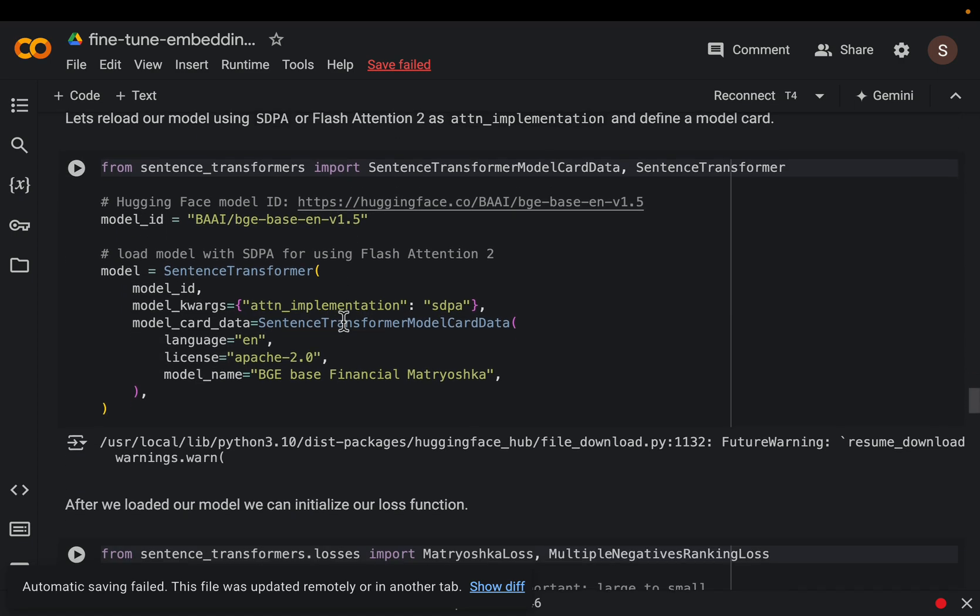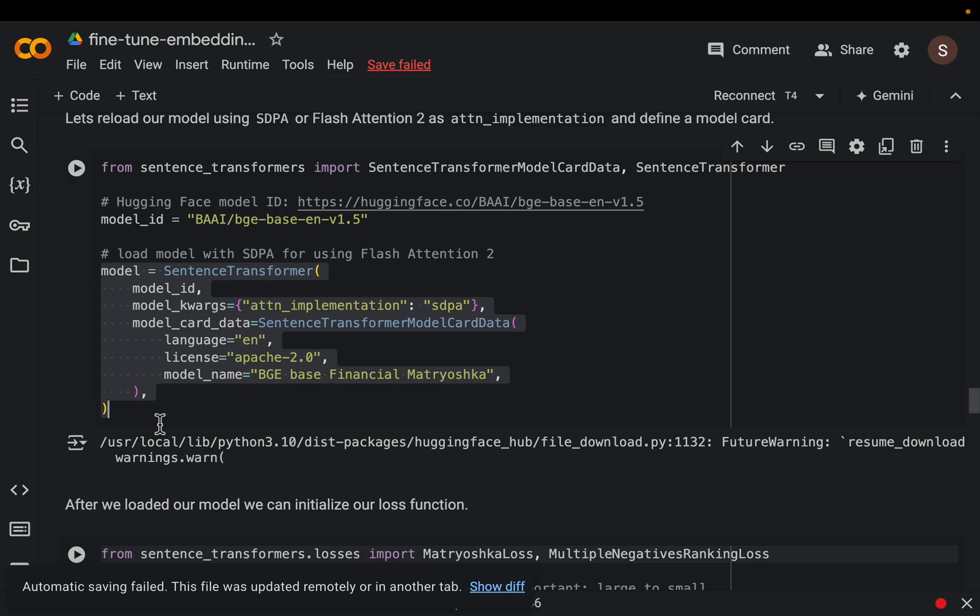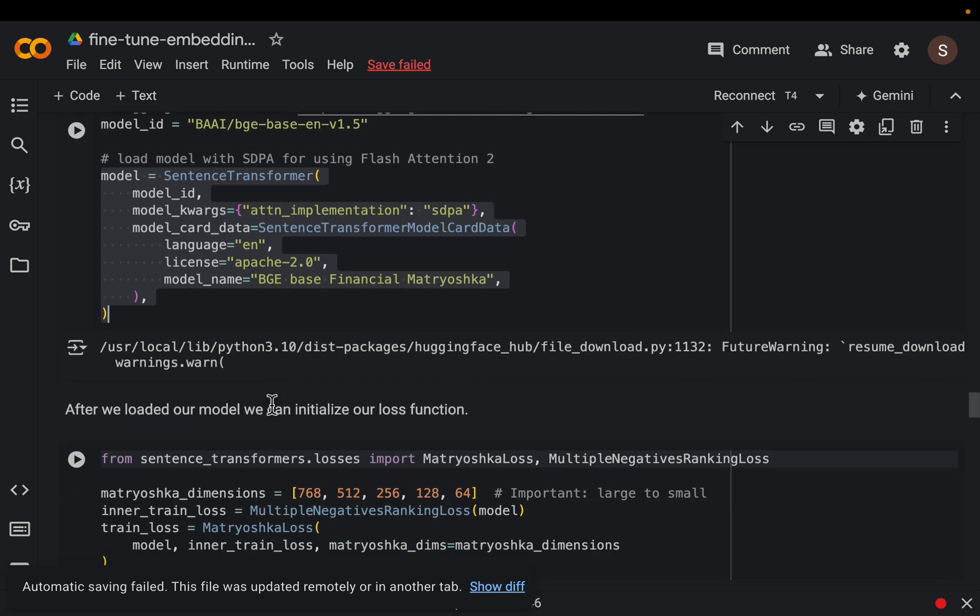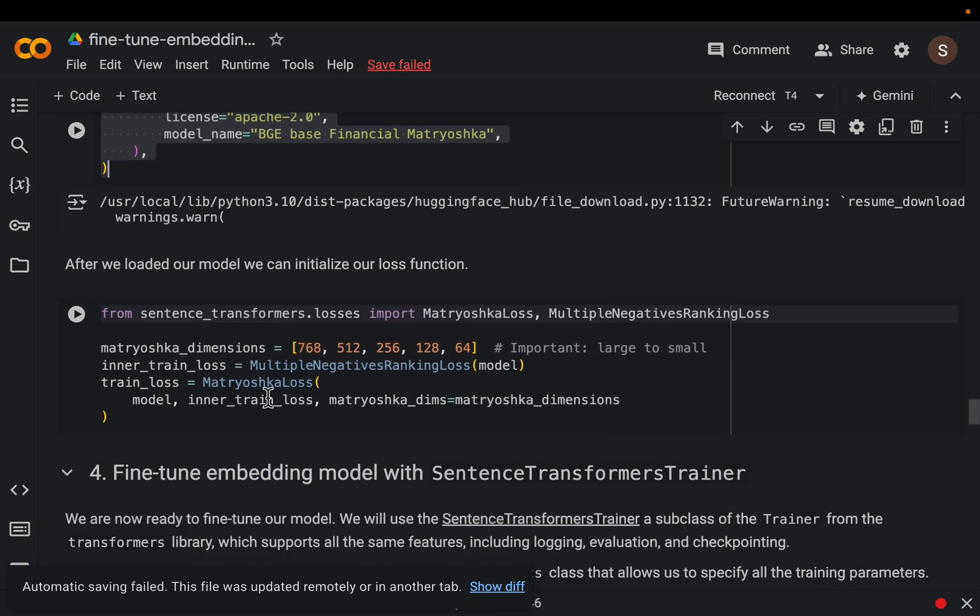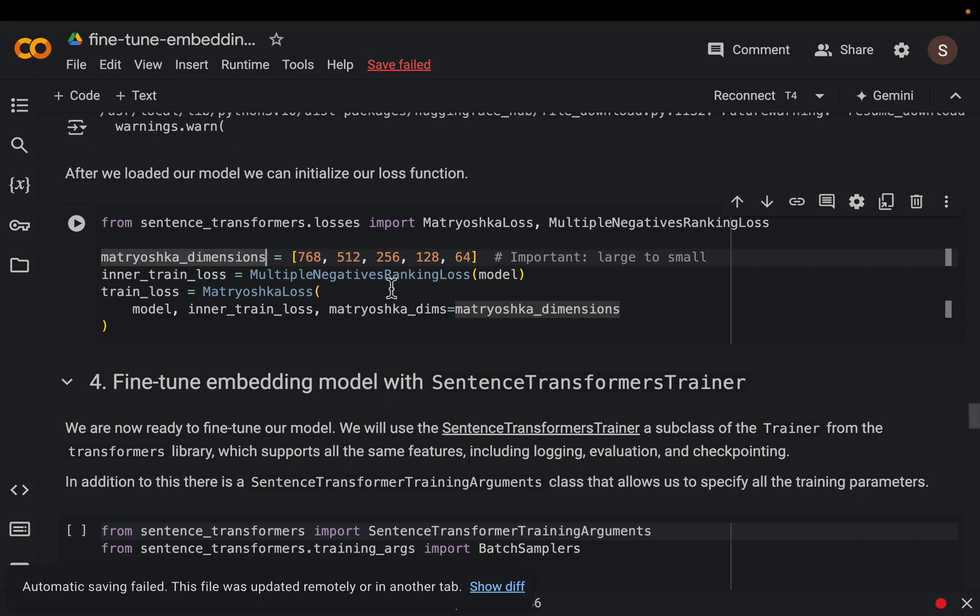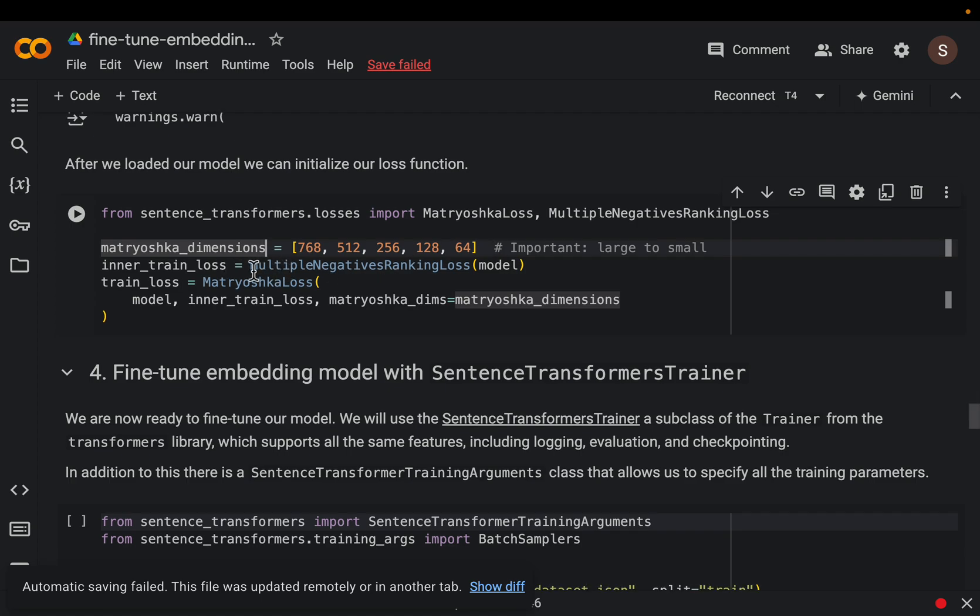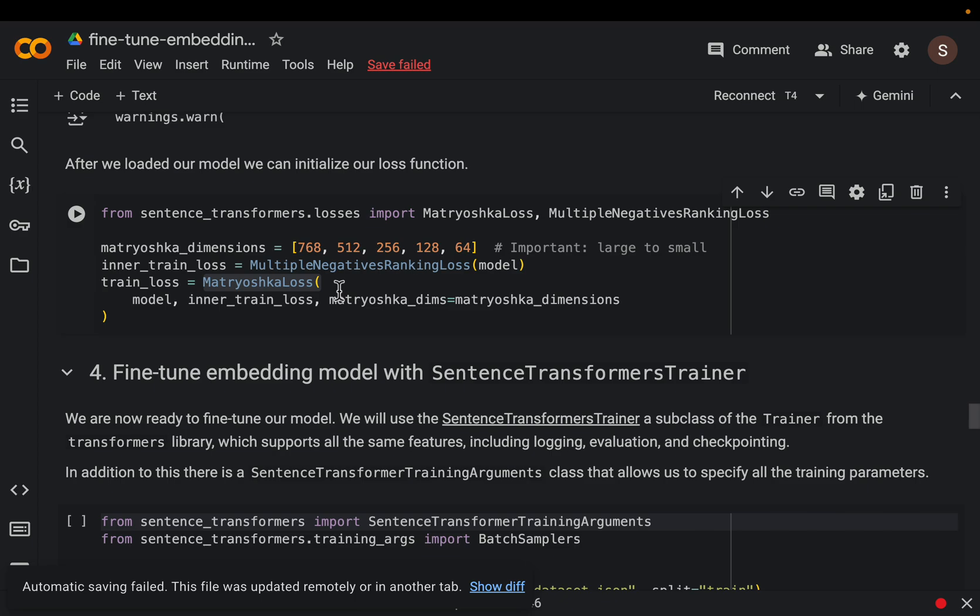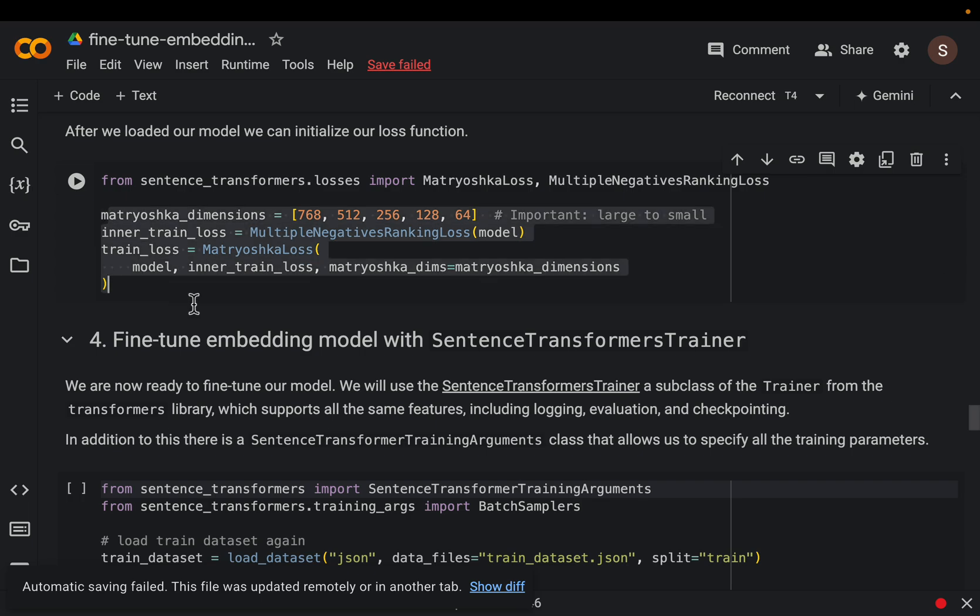Again so just accessing our original model and then these are the dimensions we want to fine tune the model for. And this is where the technique comes in. So this Matryoshka loss, which when fine tuning the model tries to create the embedding vectors so that the important dimensions are at the very beginning of the vector so that as we cut the tail we don't lose much accuracy. So that's the loss function we defined.